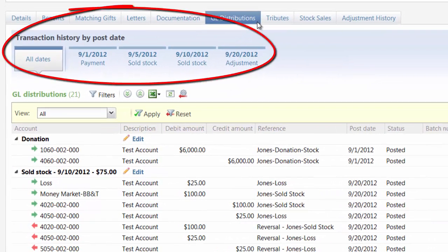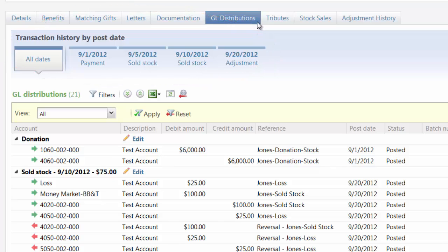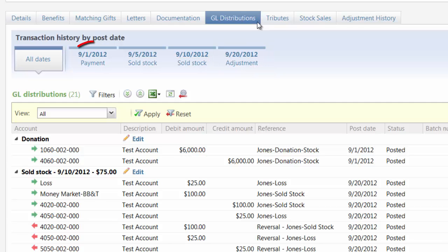The GL Distributions tab now displays a timeline that shows original payment transactions as well as activity associated with the original transaction, such as adjustments. For example, if you adjust a payment, the timeline displays the original payment and the adjustment. All transactions in the timeline are listed by post date.